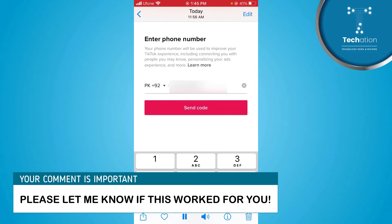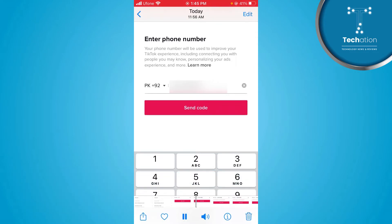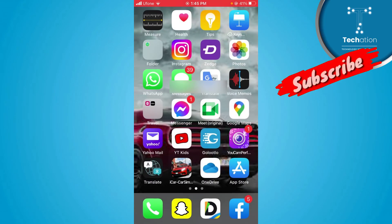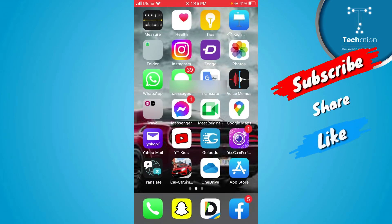Here you can add your phone number and enter the verification code for that phone number. After you enter the code, your phone number will be added to your TikTok account.